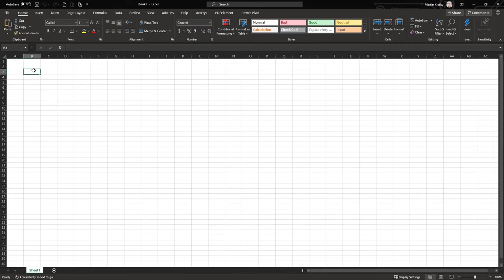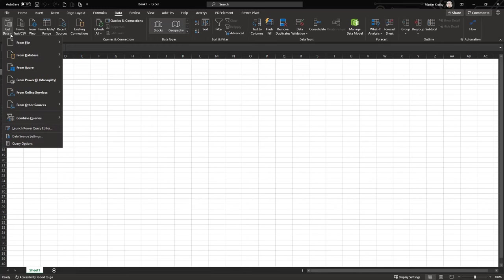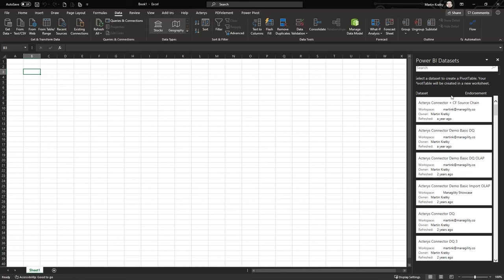Let's start with the Power BI option. Go to Data > Get Data and you'll see an option to connect to Power BI. Select that and it will give you all the data sets that you have access to in Power BI.